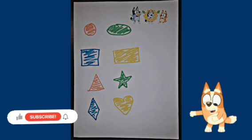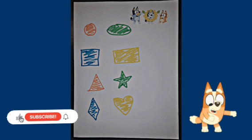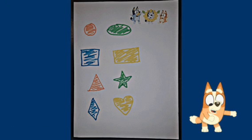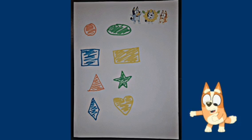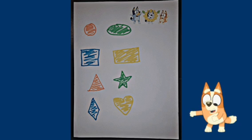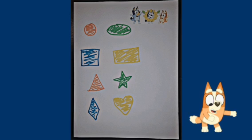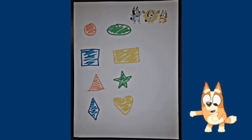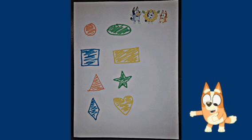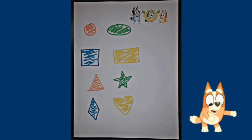What are shapes? Here we go. First you have the circle. Then comes the oval. Next is the square. Rectangle. Triangle. Then comes the star. Next is the diamond. Don't forget the heart.